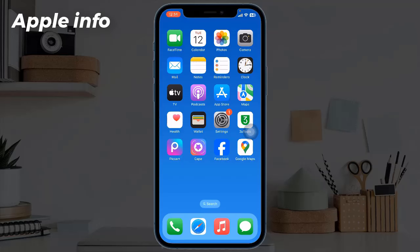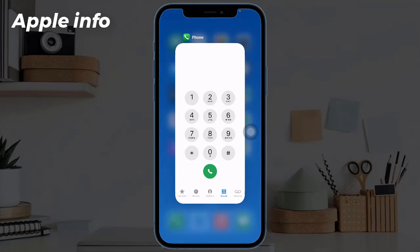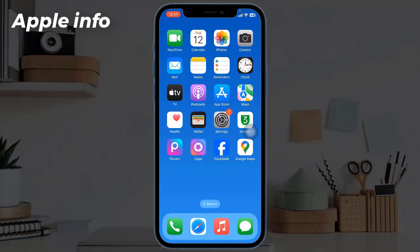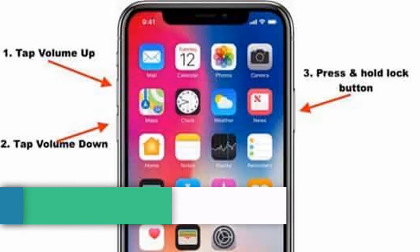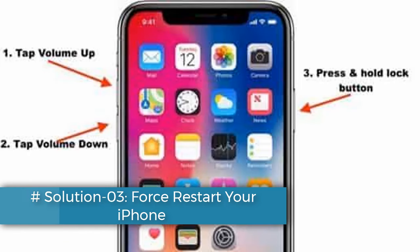Open the App Switcher on your iPhone, then swipe up on the Phone app to close it. Now relaunch the Phone app to see if Contact Posters are working or not.